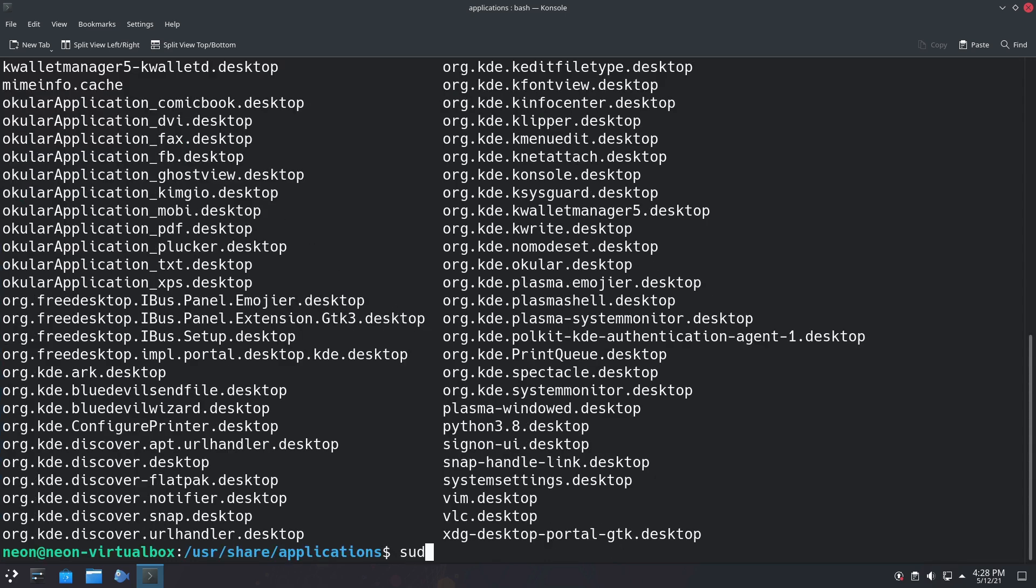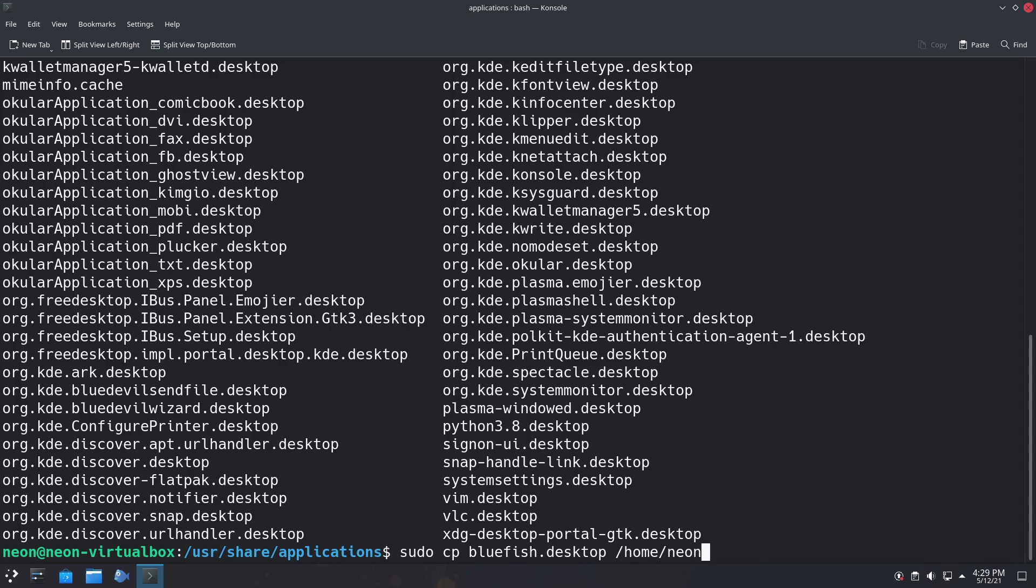This is going to allow the menu override. Since this is a system file, we need to do this as sudo. We're going to do sudo cp, and then we're going to grab our Bluefish file and move this to /home/neon. In my case, neon is the name of the user you are working with. I built this VM just with the username neon. That's a standard convention that I do on my VMs.